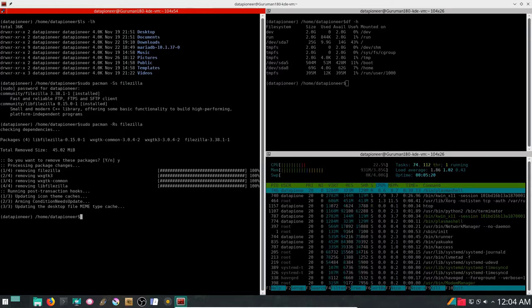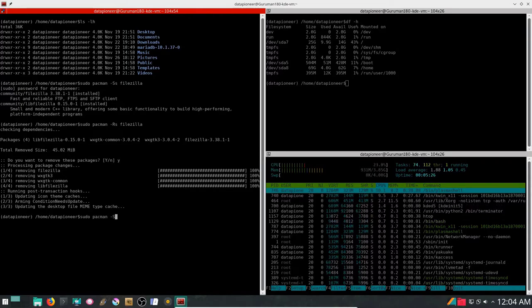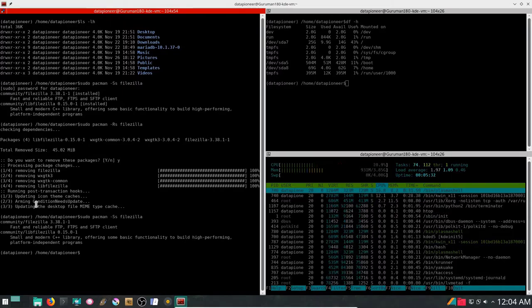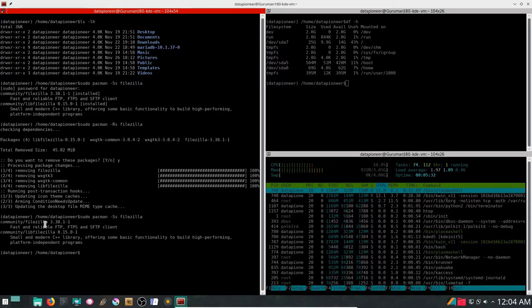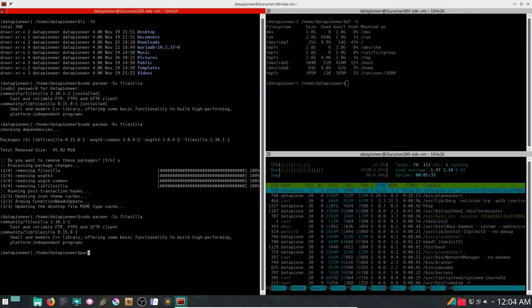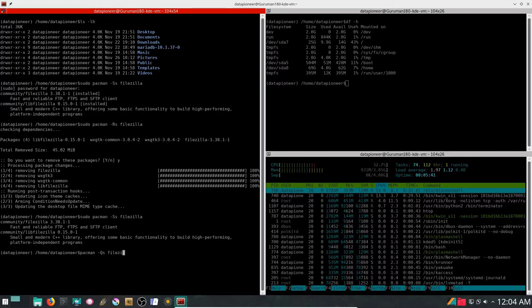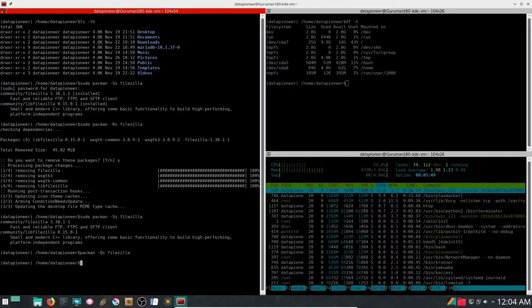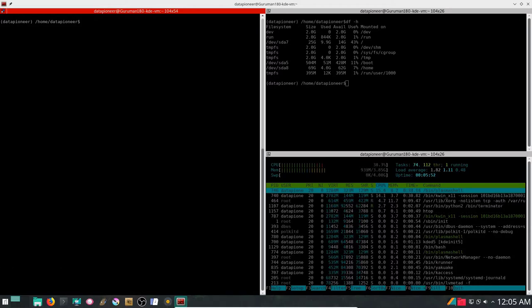Now I'm going to do a sudo pacman -Ss filezilla. I'm going to reinstall it. You notice that it doesn't say that it's installed now. So I'm going to do a -Qs, capital QS, which means I'm going to look locally, query the system, to see if filezilla is available. Nothing was returned, which means it's not installed. I didn't find it.